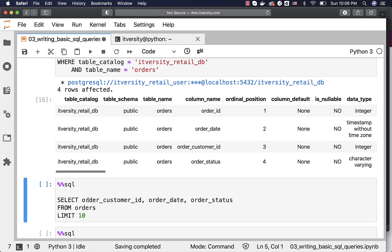However, if you are using IDEs such as SQL Workbench, you can actually go to database explorer, select the table, and you should be able to see the column names.